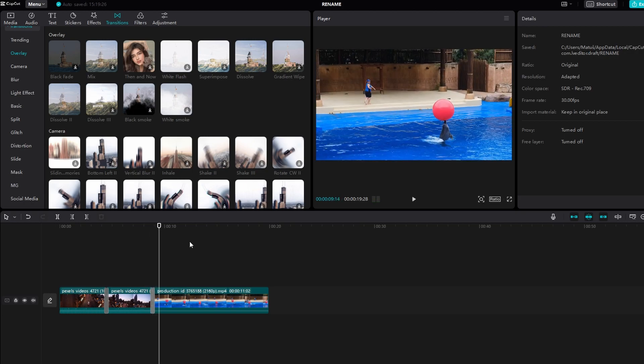Experiment with different transitions to achieve your desired look. And if you found this tutorial helpful, please consider subscribing and liking the video. Thank you.